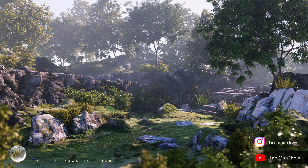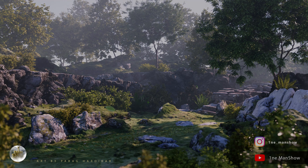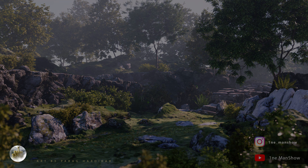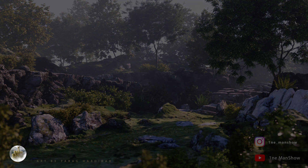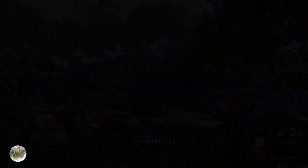So see you in the next one. I hope you enjoyed this video. You can follow me on my Instagram page at One Man Show.